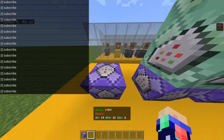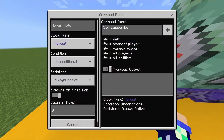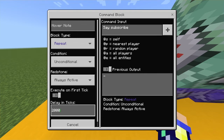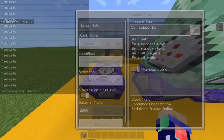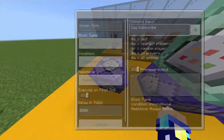Now that in itself is quite annoying, so we're going to change it up a little bit. In the delay in ticks field — if you don't know, 20 ticks is one second in Minecraft — we're going to put 2000 ticks, which is 100 seconds. So every 100 seconds it will say 'subscribe'.